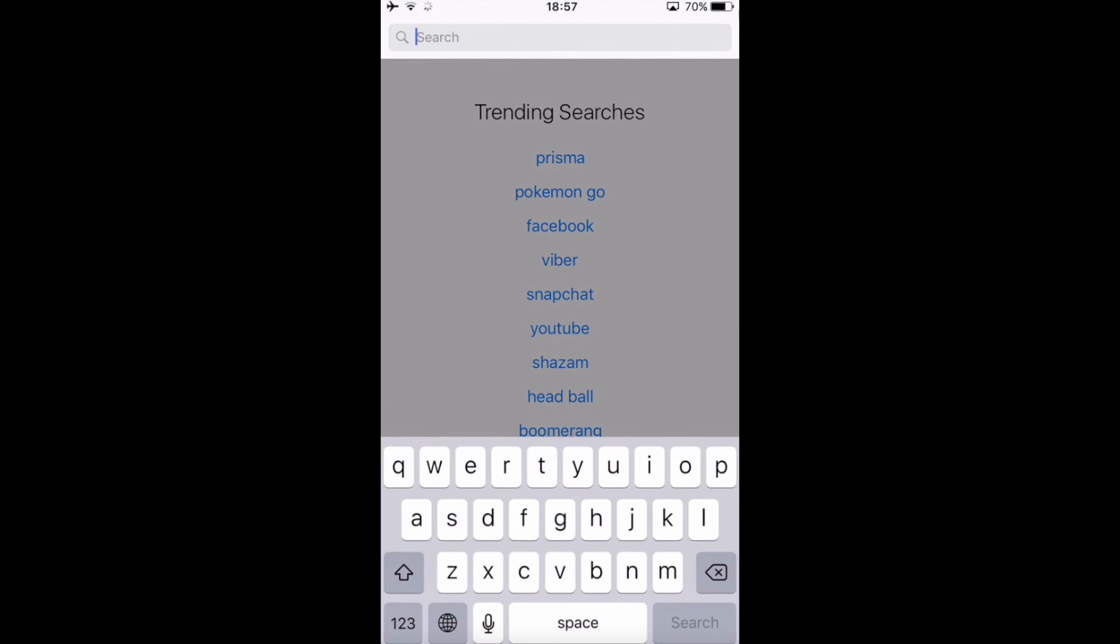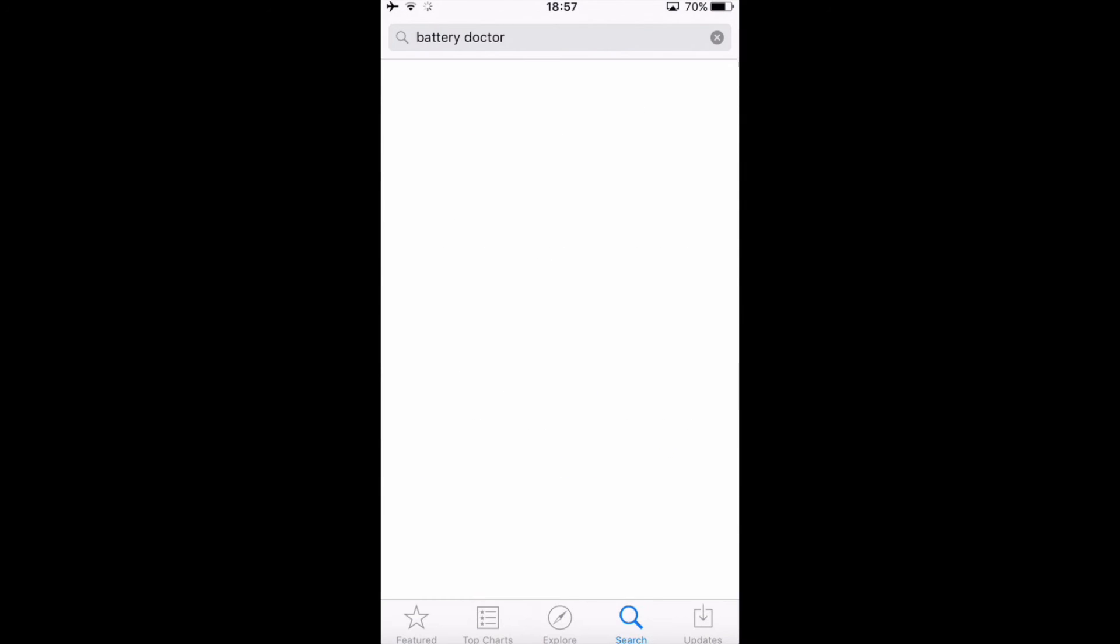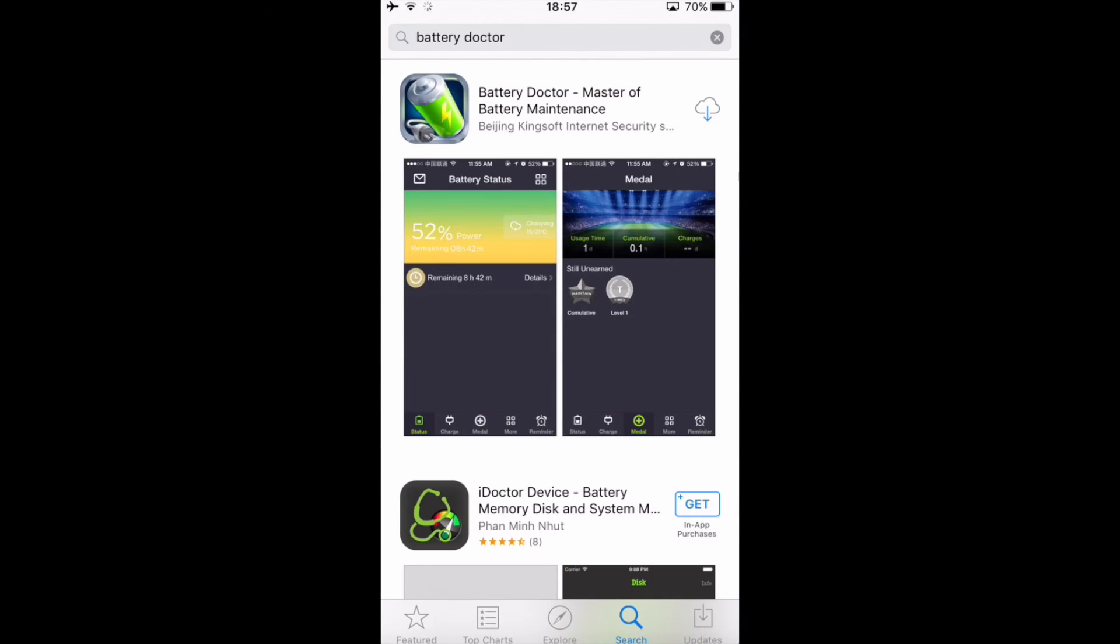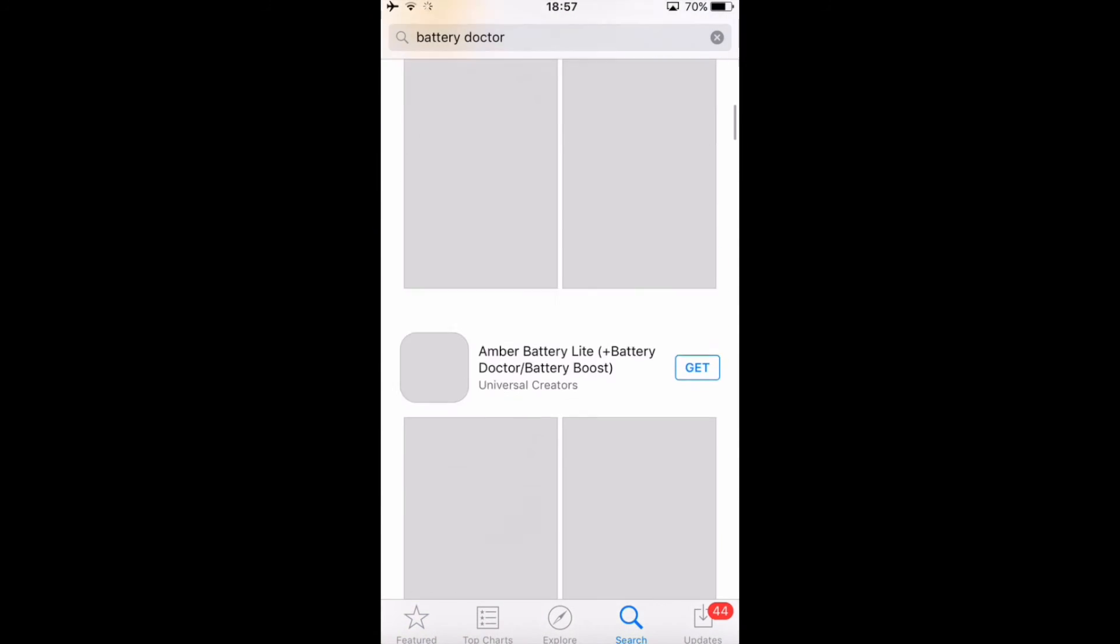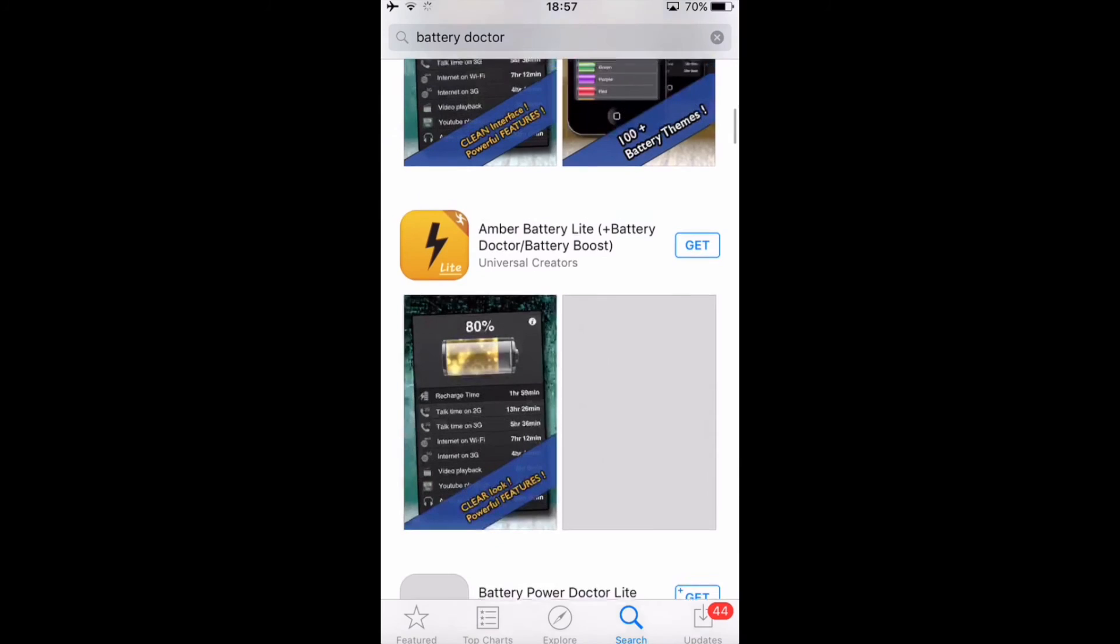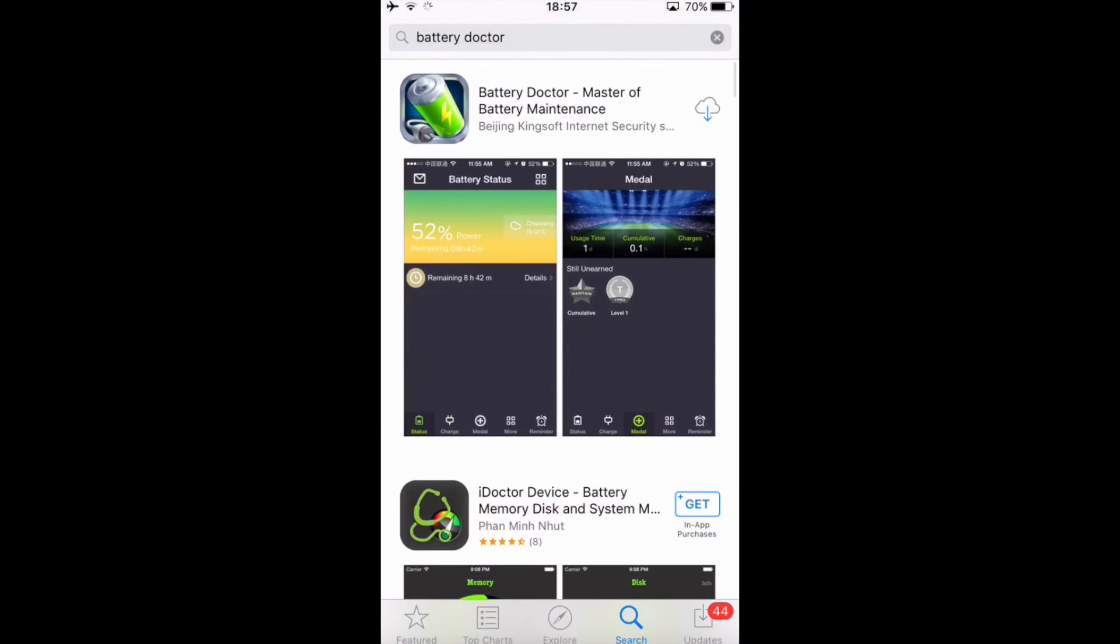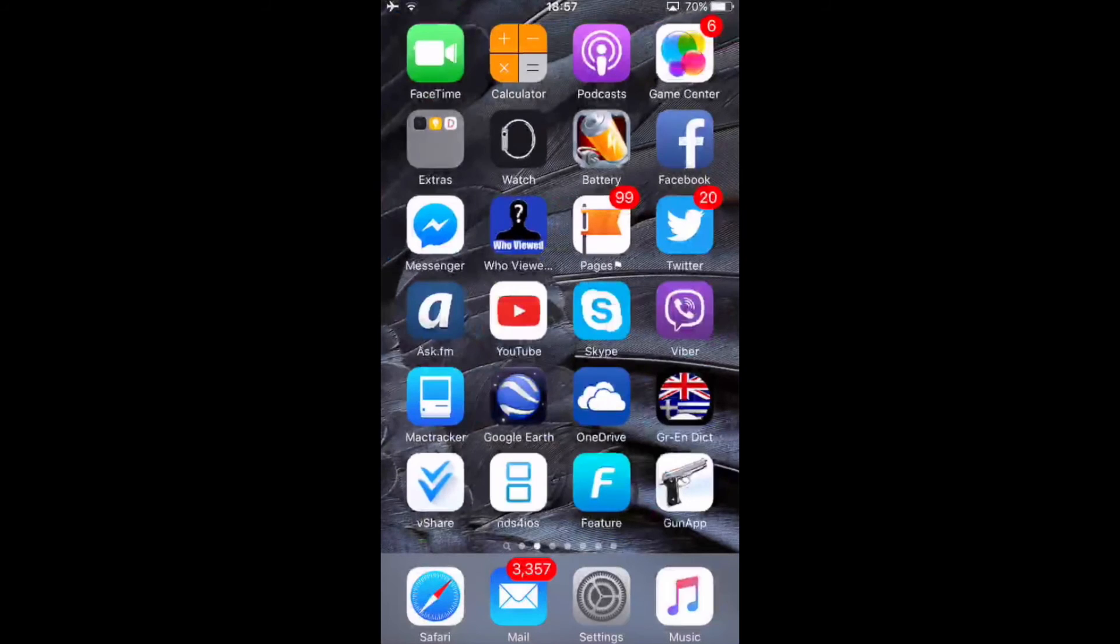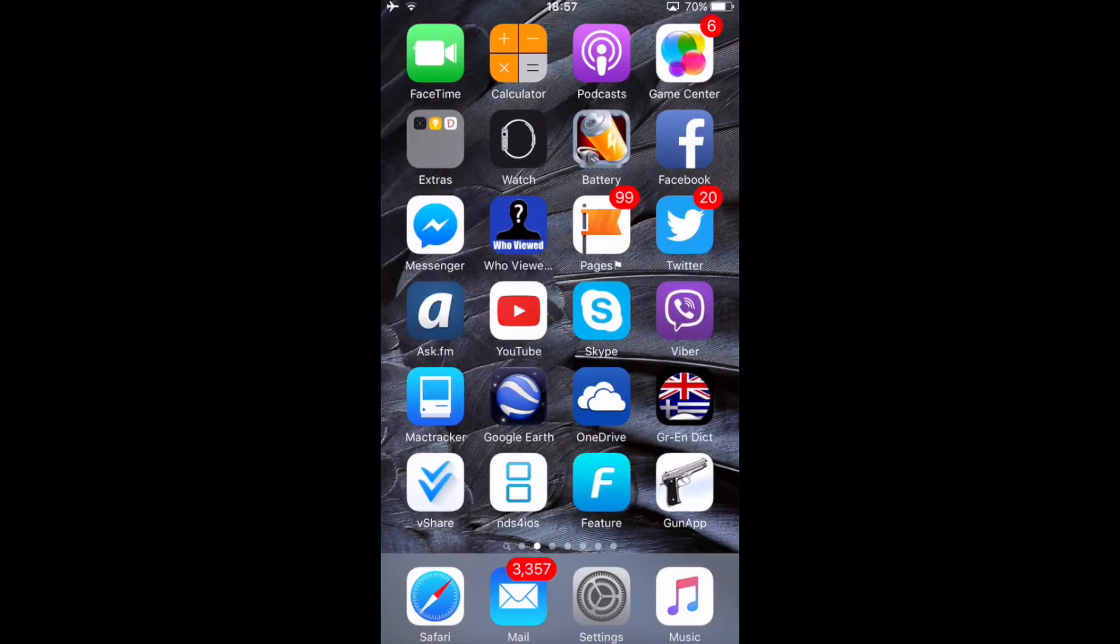And another tip is you need to download Battery Doctor. So go on App Store, go to search and type Battery Doctor, there you go. And it should be the first one, you need to download this. Mine is a little bit different but I don't think that App Store has this version anymore, it's probably going to be a previous version of it.